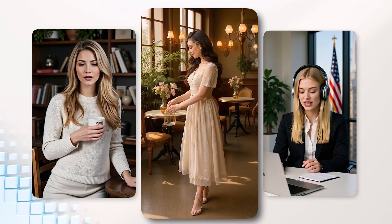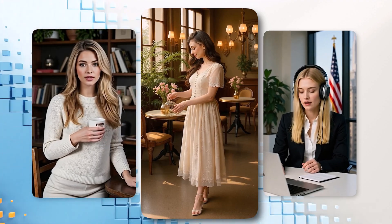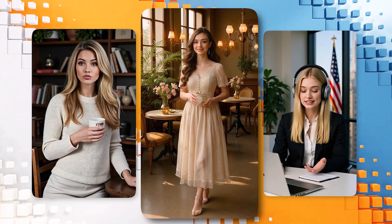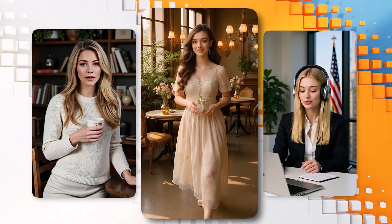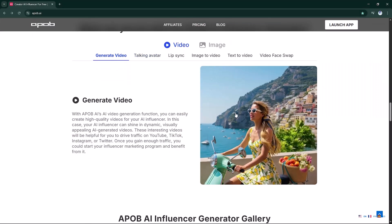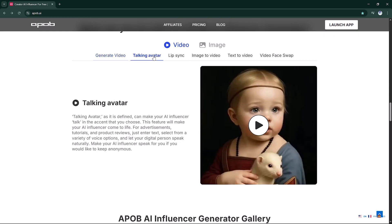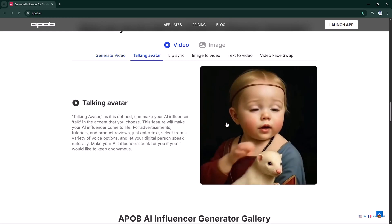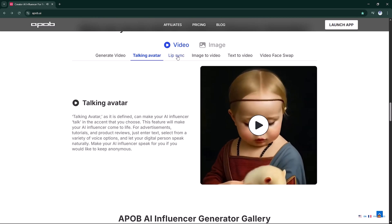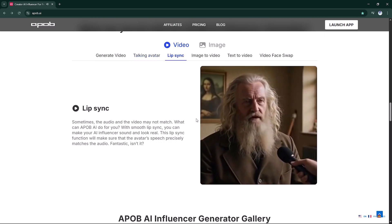Once your video is ready, you can add it to a podcast-style layout, combine multiple clips for a full-length show. And that's how easy it is to create your own AI influencer with a polished, professional look — perfect for brand deals, podcasts, or social media content.